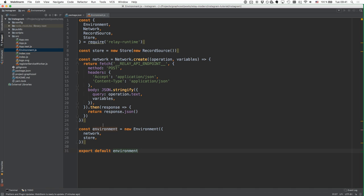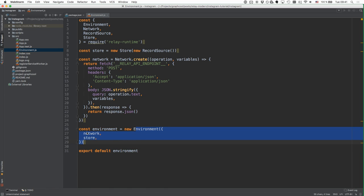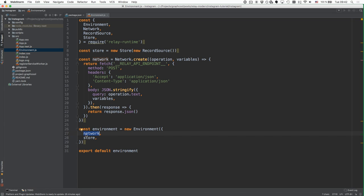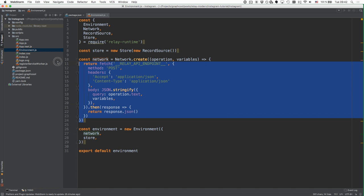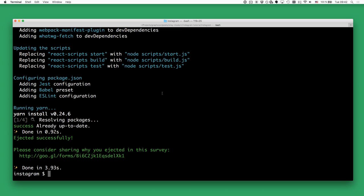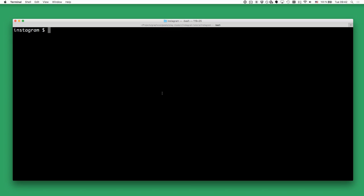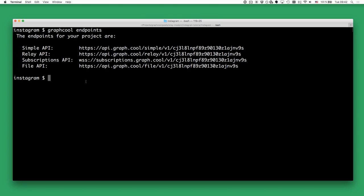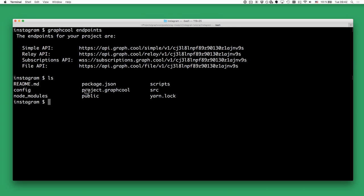The way this works is that we need to instantiate the environment with two major components. The first one is a network, and the network has to know the Relay server we want to talk to. So here we are instantiating the network with a Relay API endpoint. You have to replace this placeholder with your custom Relay API endpoint. If you ever lose your GraphQL endpoint, you can type the graphql endpoints command in the terminal to get access to your endpoints again.